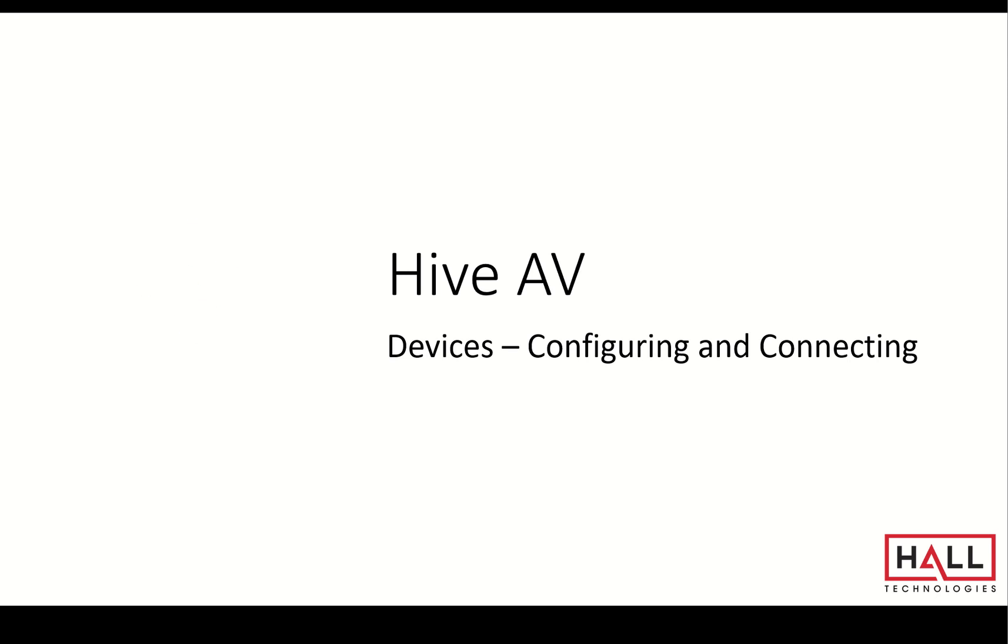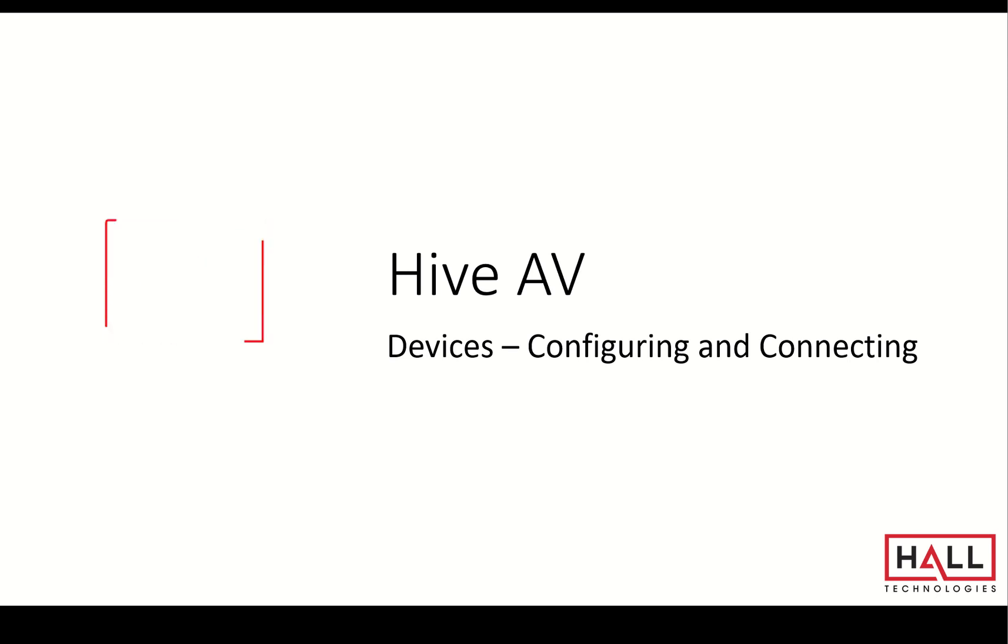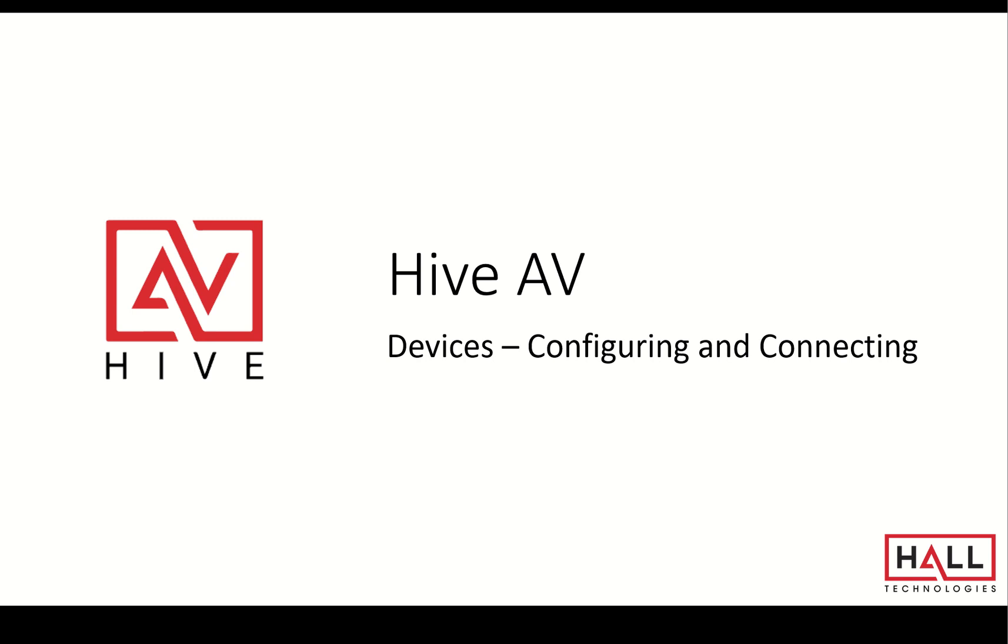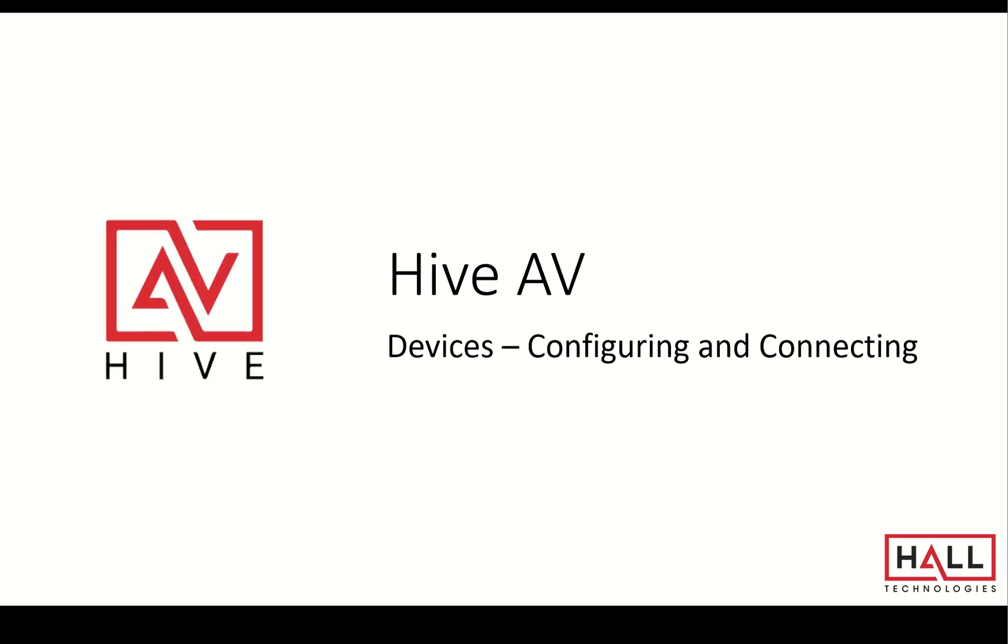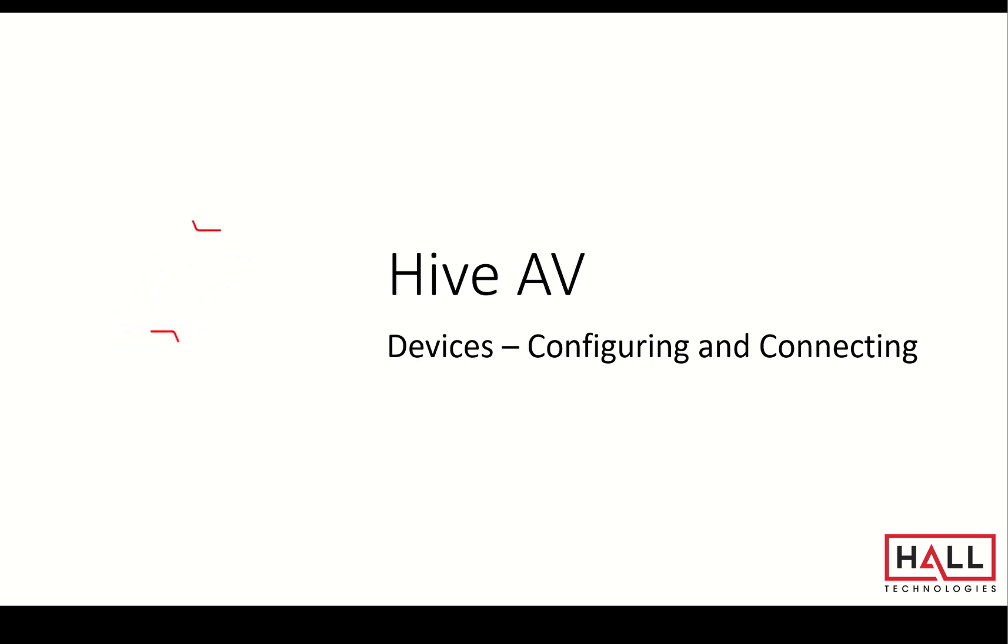Welcome to HiveAV. This tutorial will review devices configuring and connecting. Basically we'll add four Hall Technologies devices.